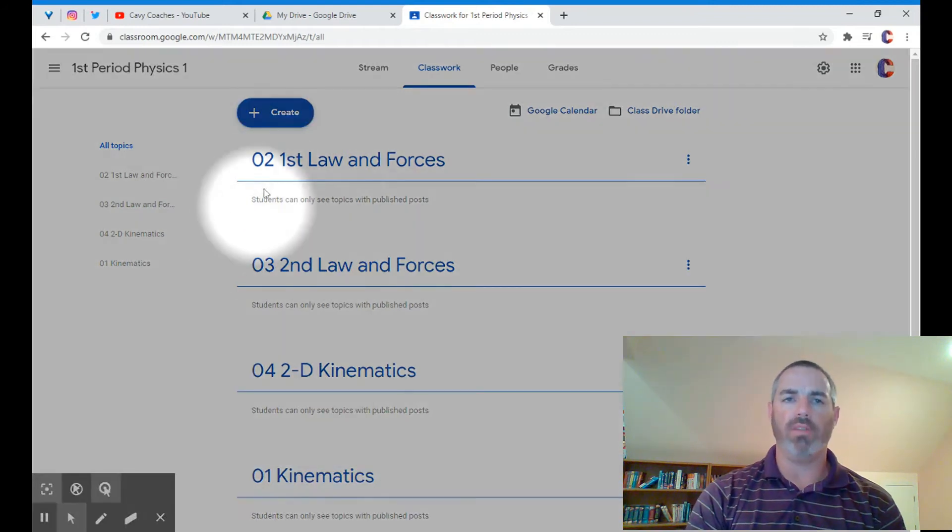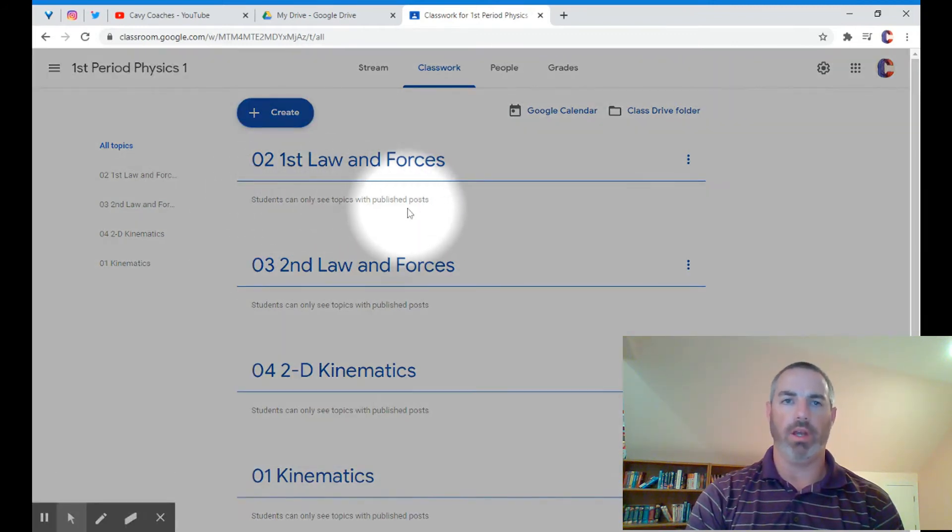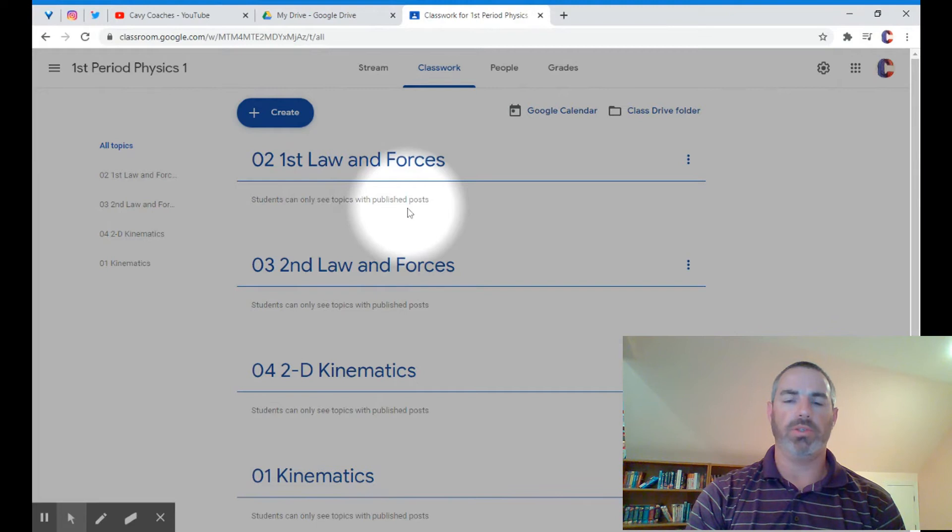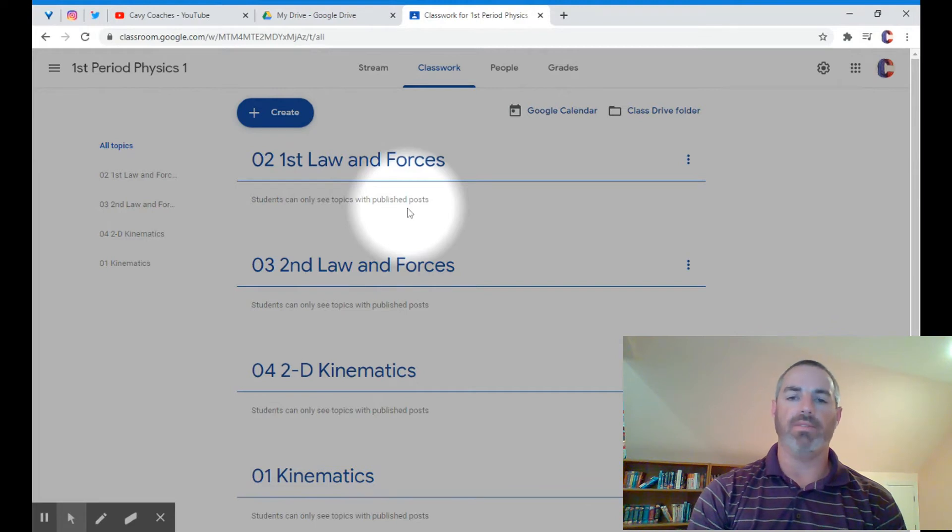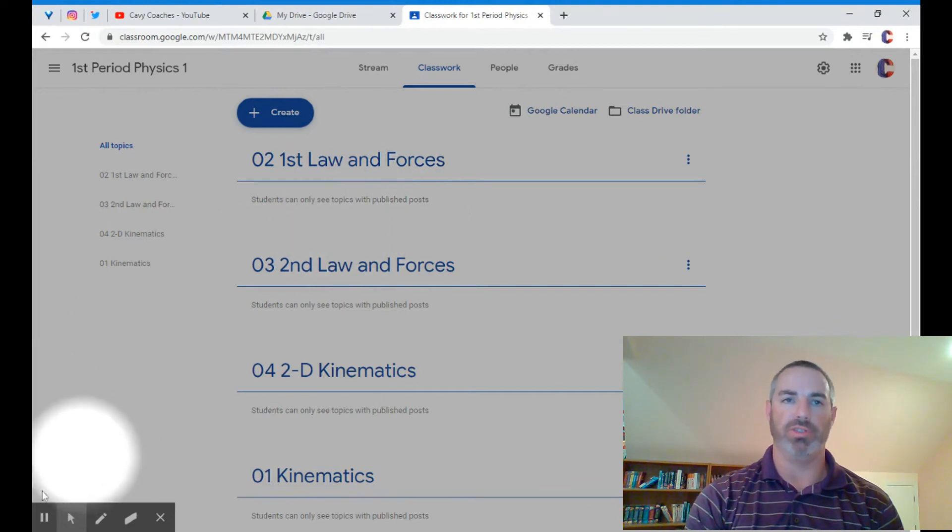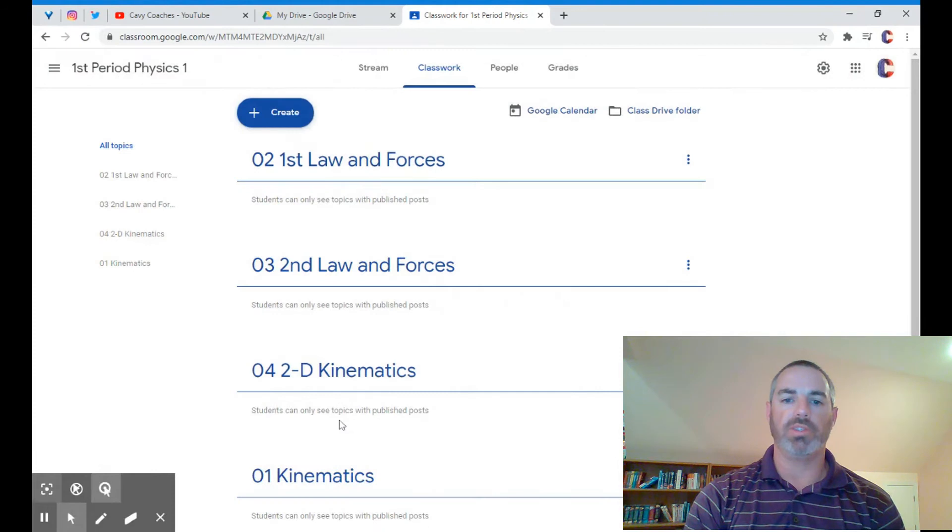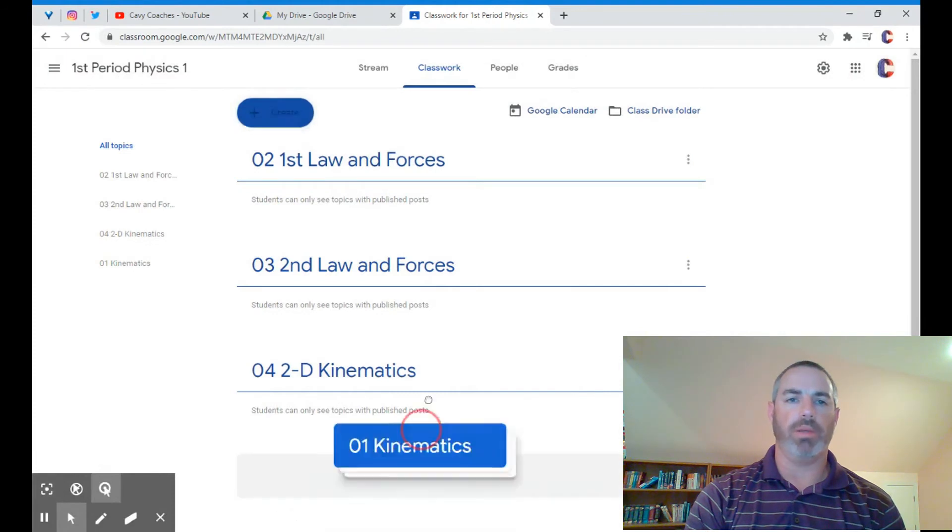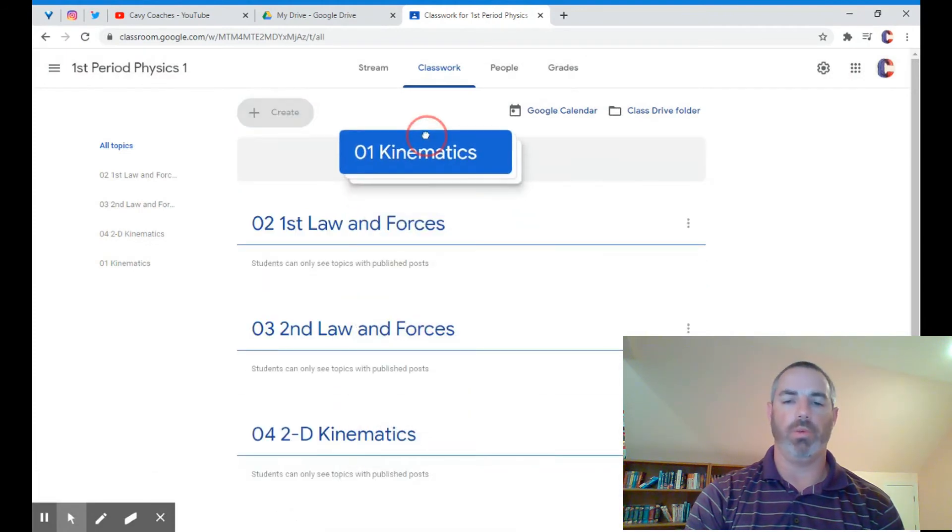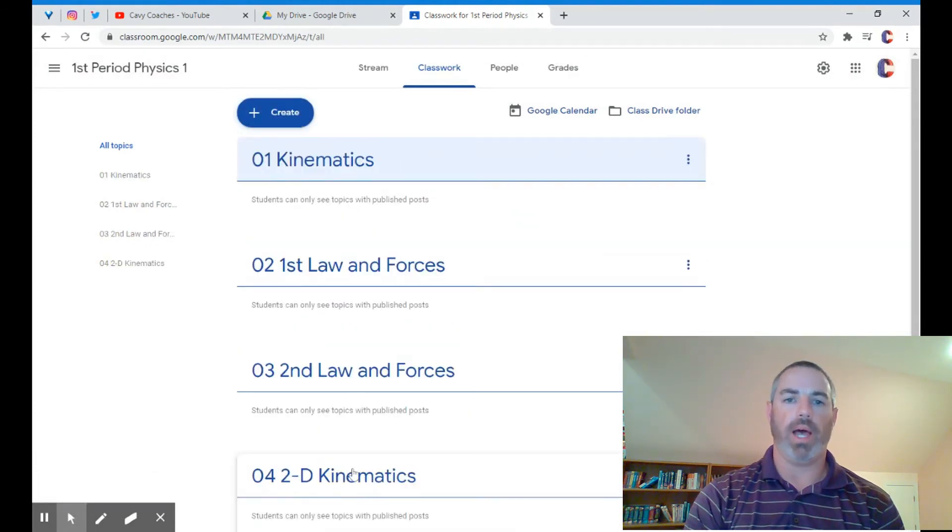I can create all my topics at the beginning of the year, and students won't see any of the topics unless there's something published, as you can see on the screen. As long as there's nothing published, you don't have to worry about the topics being created.